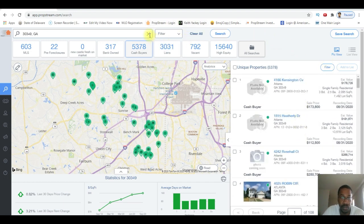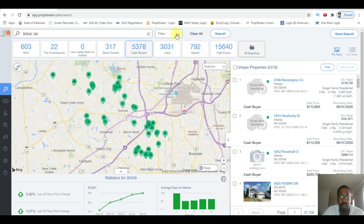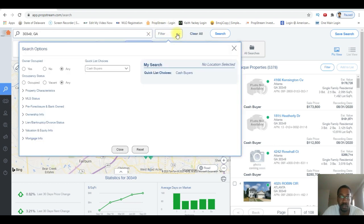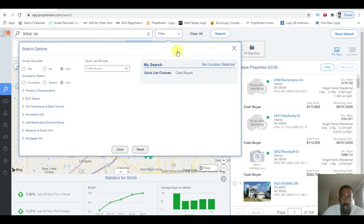We're going to go right here to this filter section. Click on filter - my criteria is over here on the right. The only thing I have so far is cash buyers in the zip code.